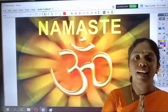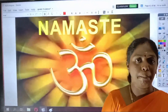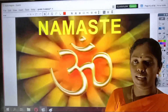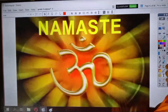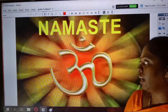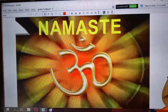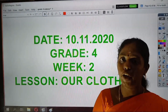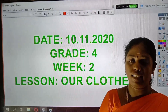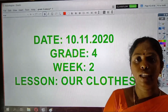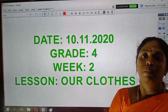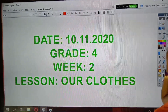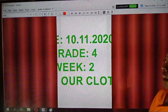Namaste my dear children. I am very happy to see you all again in today's science class. Let us begin our science class for today. So today we are going to continue our clothes lesson. Before we start the class, let's have a short recall.